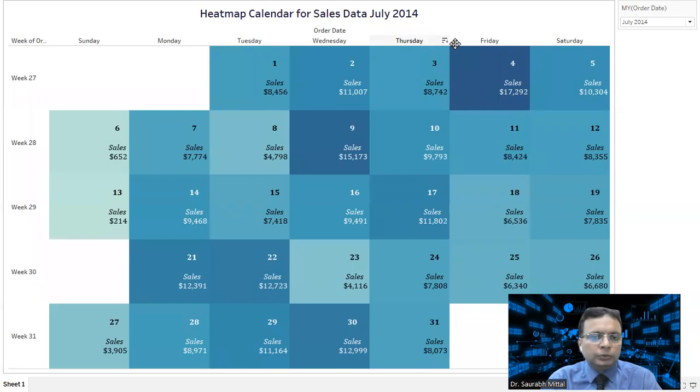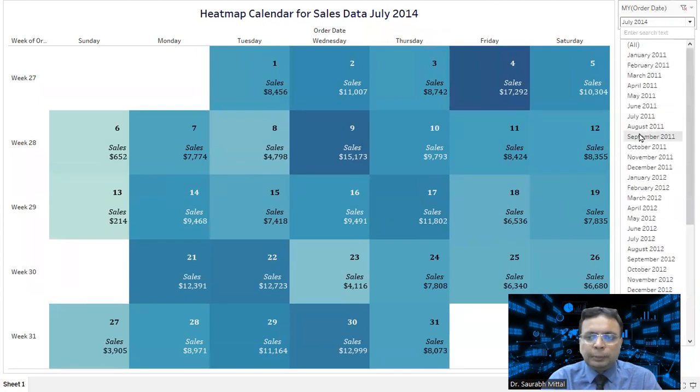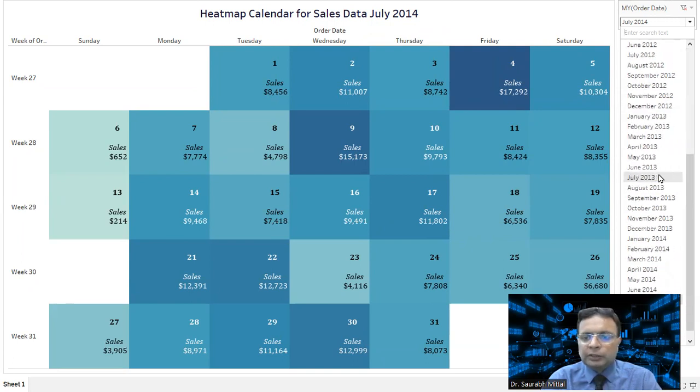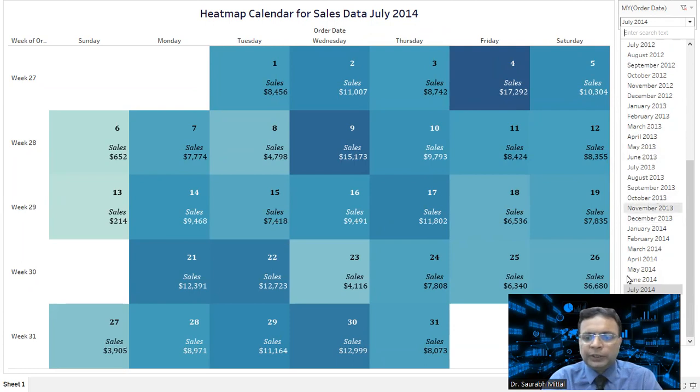There is an option to interact and change the months. In this Global Superstore dataset I am using, there are four years data available for sales activities. Similarly, here is the data for quantity and profit as well.